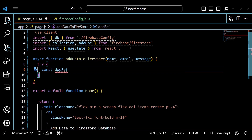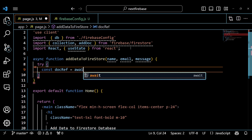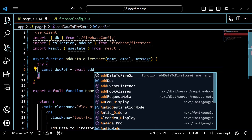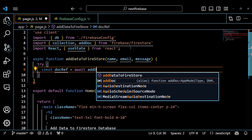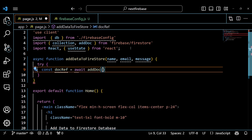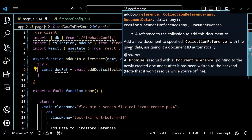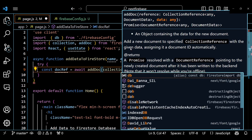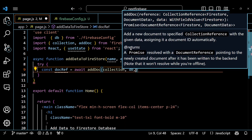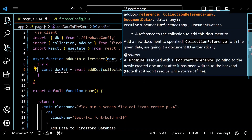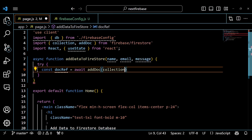Next, we define an async function called addDataToFirestore. This function takes three parameters: name, email, and message. These are the values that we want to store in our Firestore document.